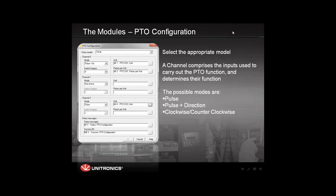The options are pulse, pulse with direction, and clockwise and counterclockwise. Each channel contains two outputs. After defining the three channels, we defined two operands: one memory integer for the status and the success bits for the feedback of the configuration function of the module.